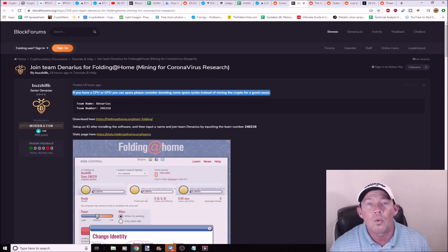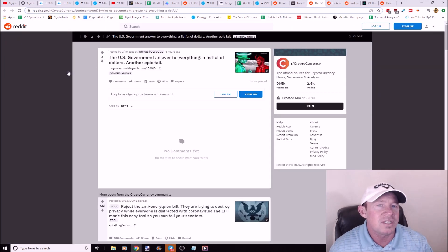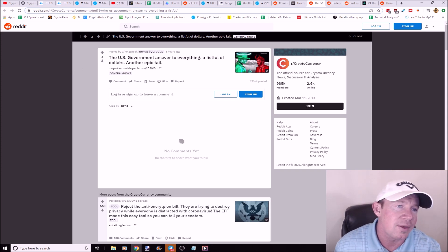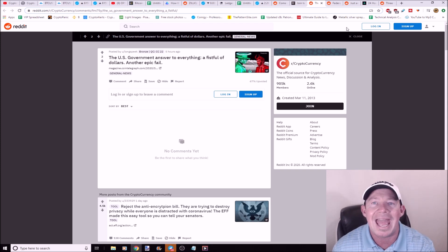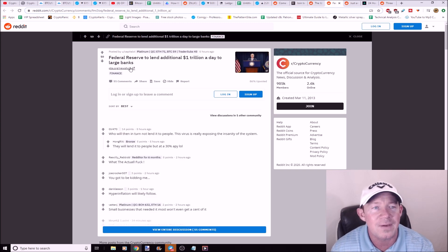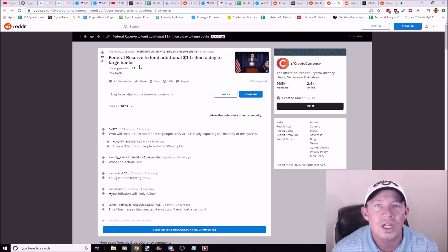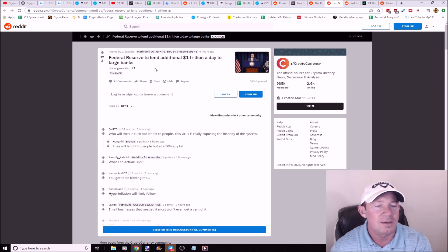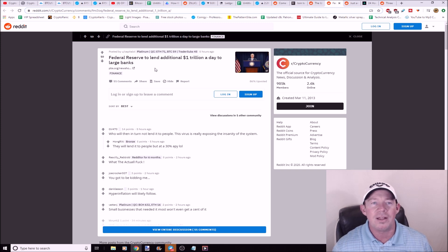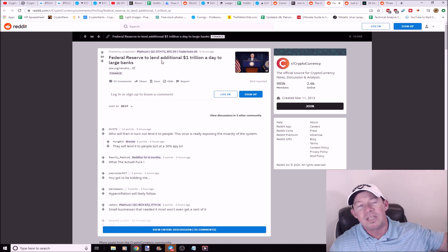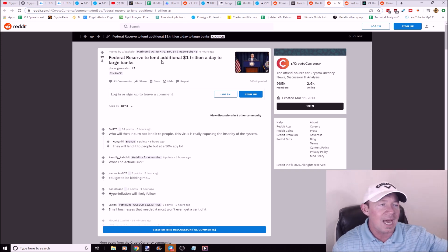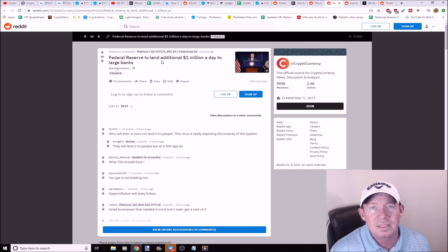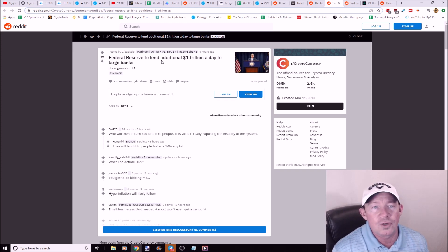The United States government's answer to everything is a fistful of dollars, another epic fail. The United States loves to throw money at it. The Federal Reserve is going to lend an additional trillion a day to large banks. Somebody says down here, 'can we, in crypto, can we get a bailout?' Can we? A trillion a day to the large banks. It doesn't matter all the times that you've gotten caught, big banks, all the fraudulent ideas and things that you've been caught doing for sure, and you've been fined billions and billions and billions of dollars. We're still going to bail you out because essentially the economy needs you to survive.